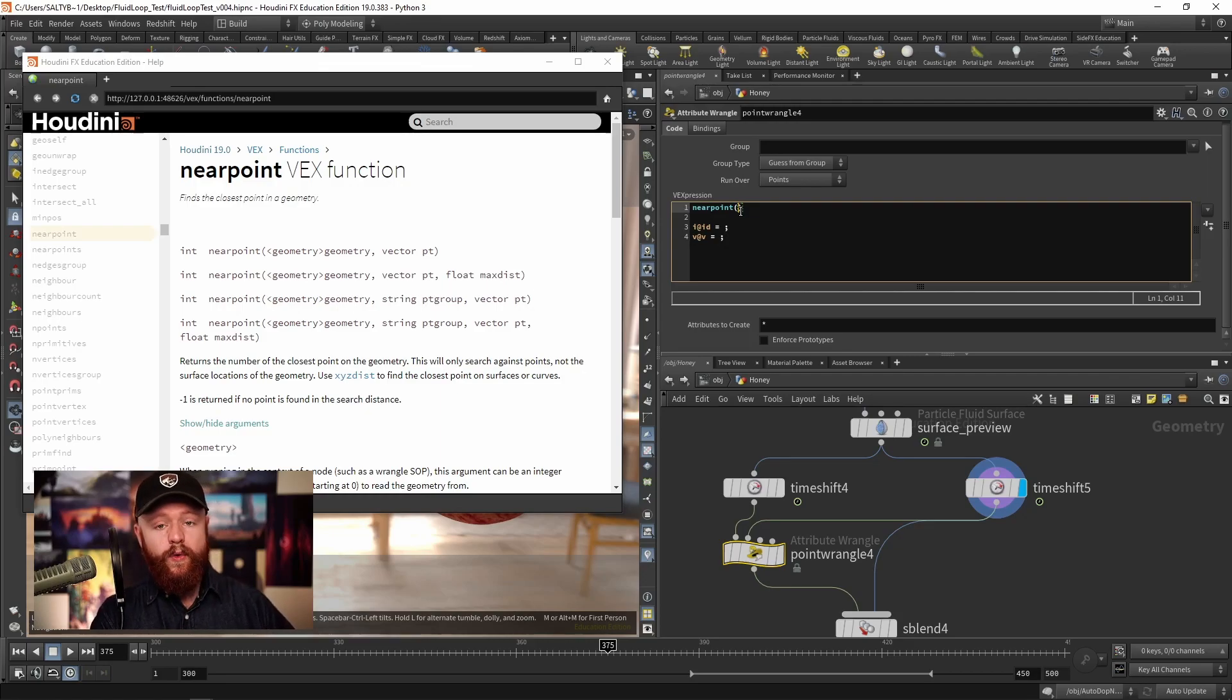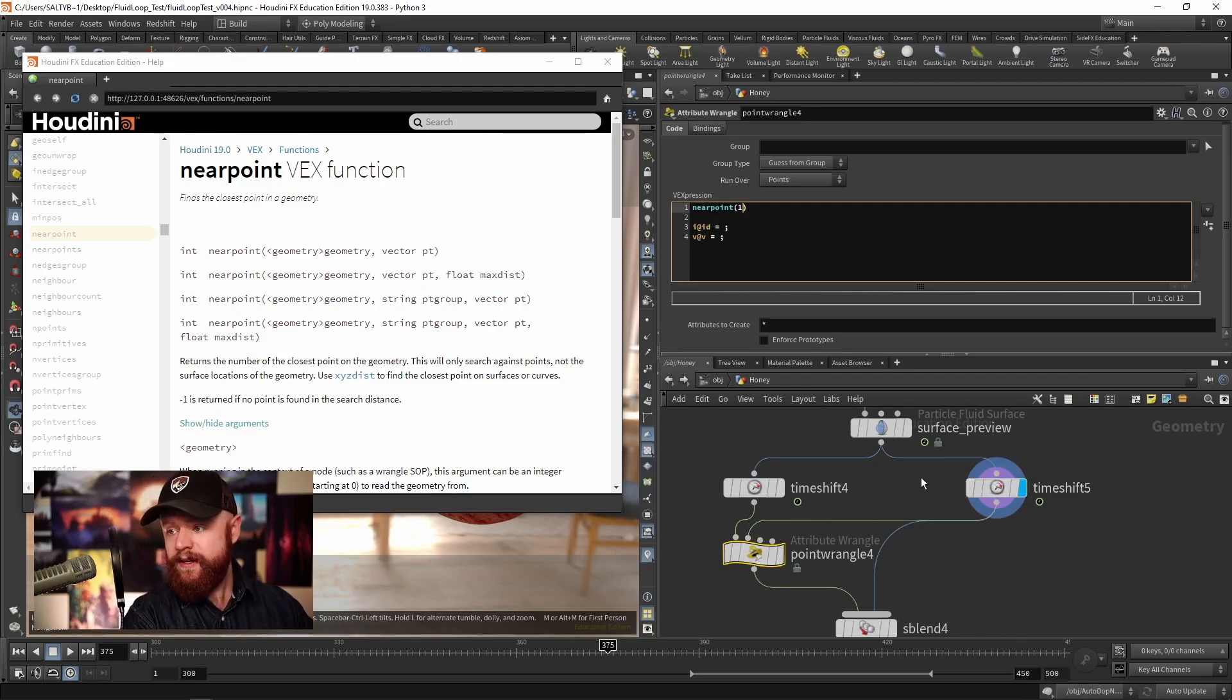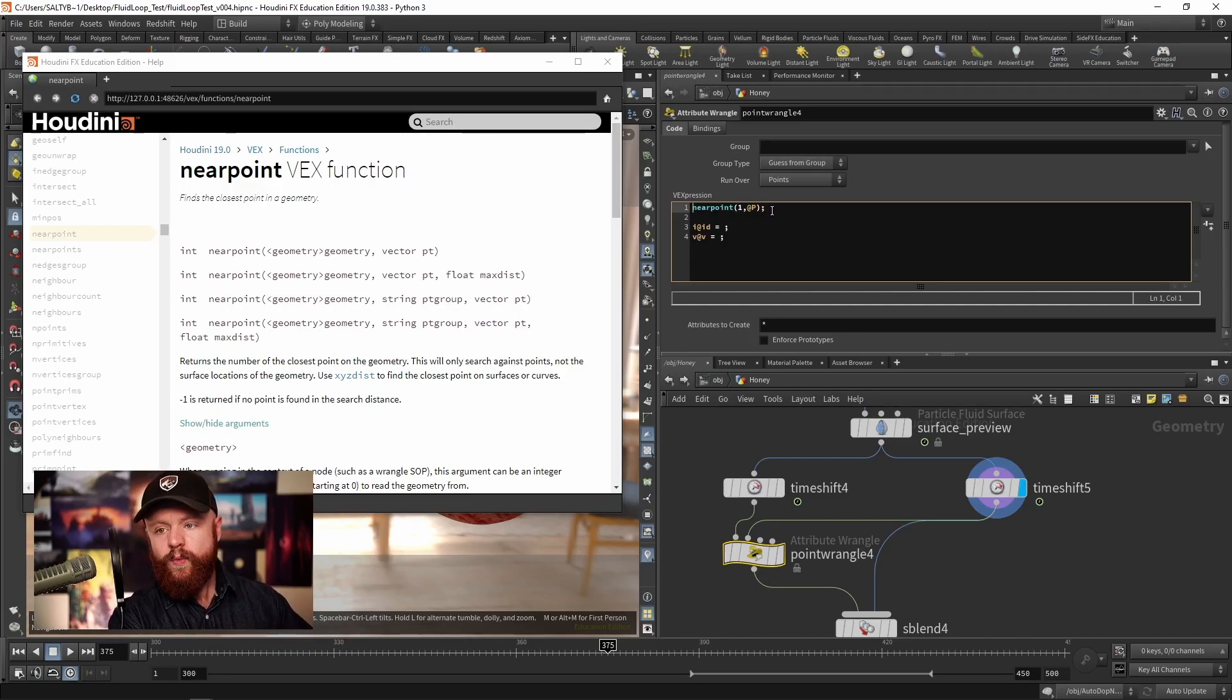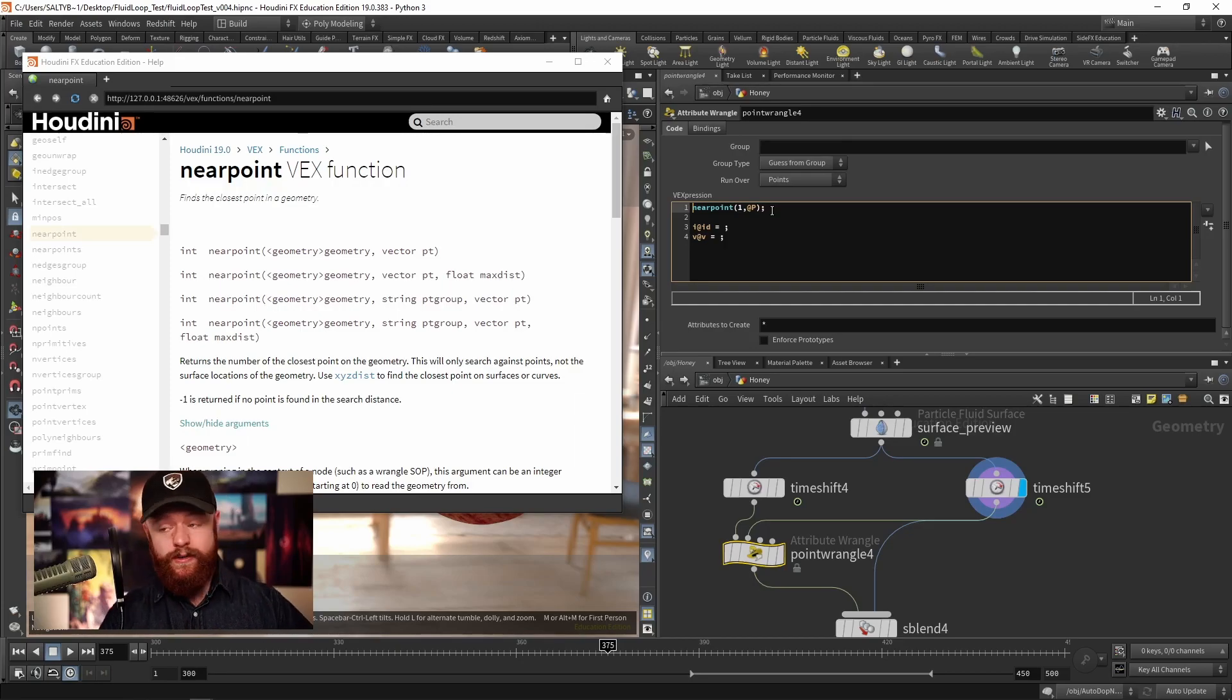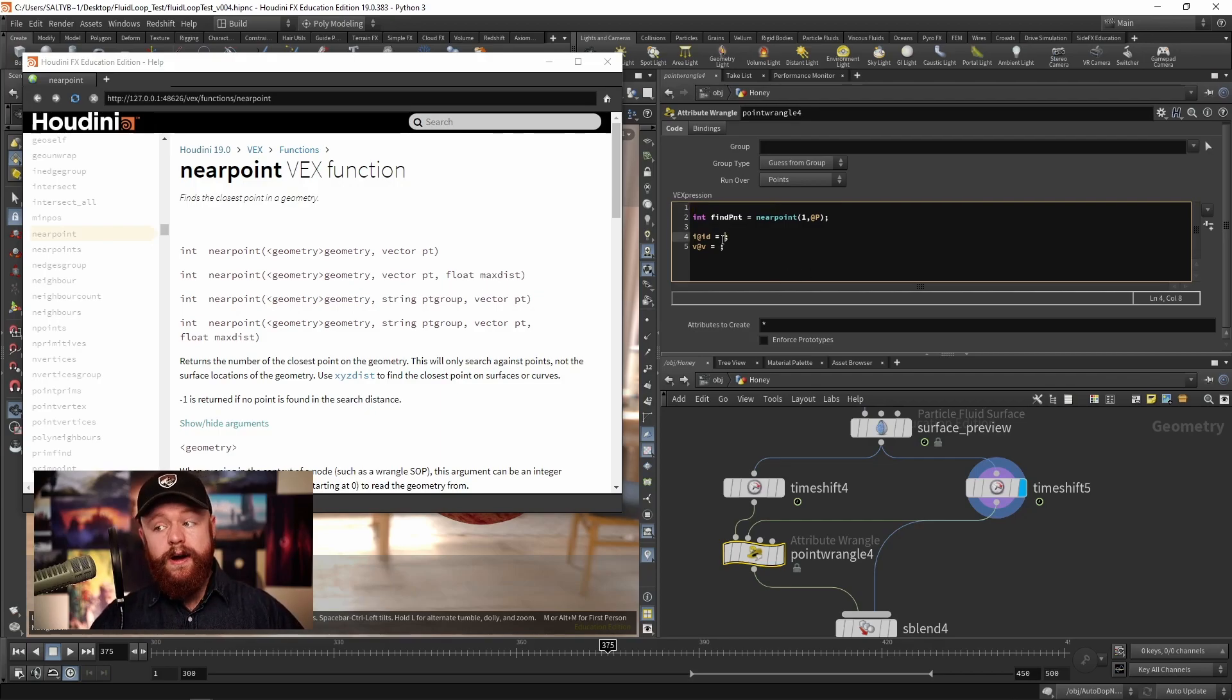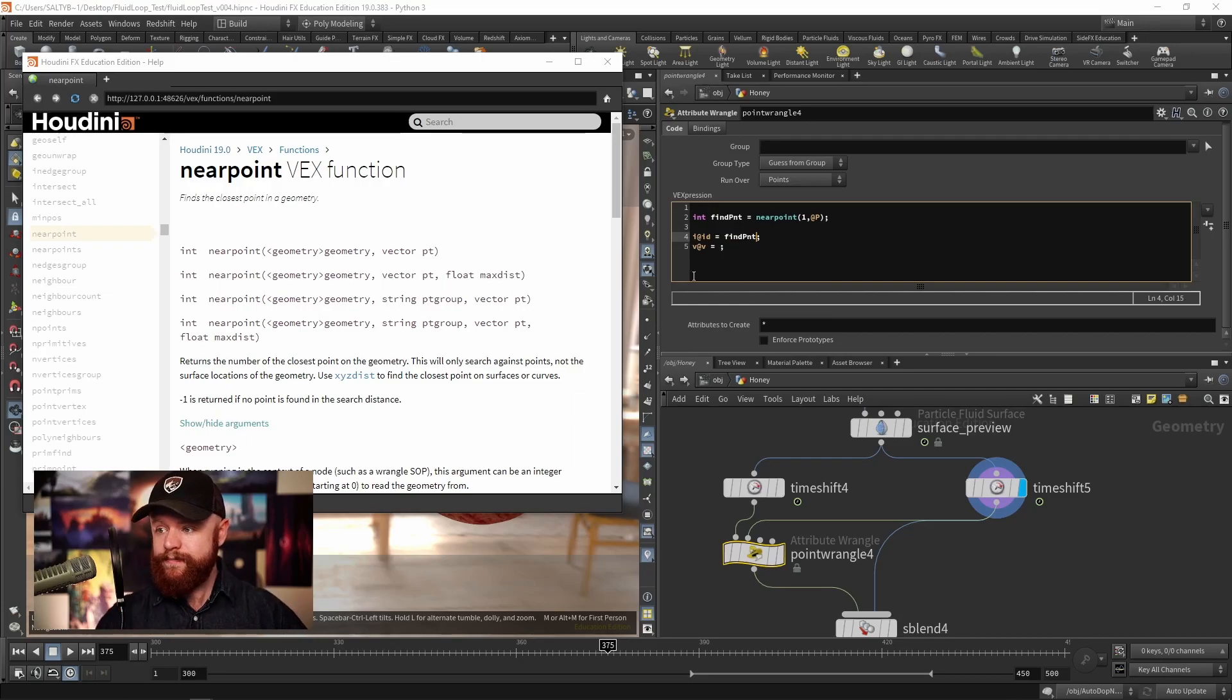First of all, what geostream are we trying to look through? Index number one, that's the second input, so it says go over here. Then we're going to use our position to find the nearest point and return the id. We're going to assign that to a variable. We don't need to keep this information after the wrangle, so let's say int findpoint is equal to nearpoint like that. Then for our id we'll simply assign that to the findpoint.